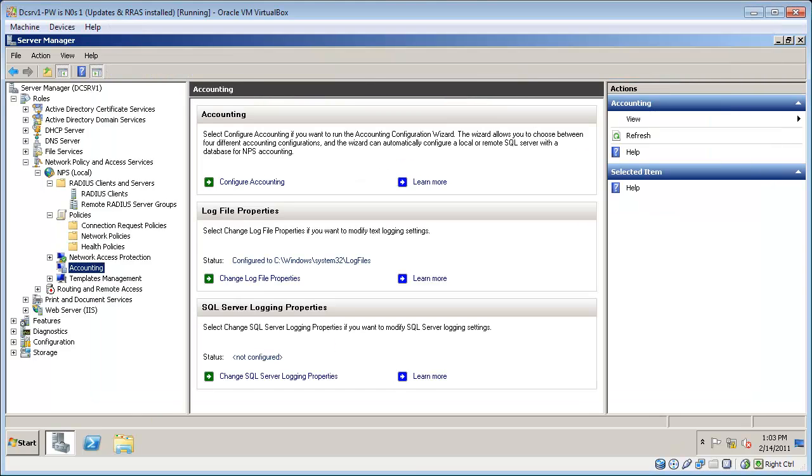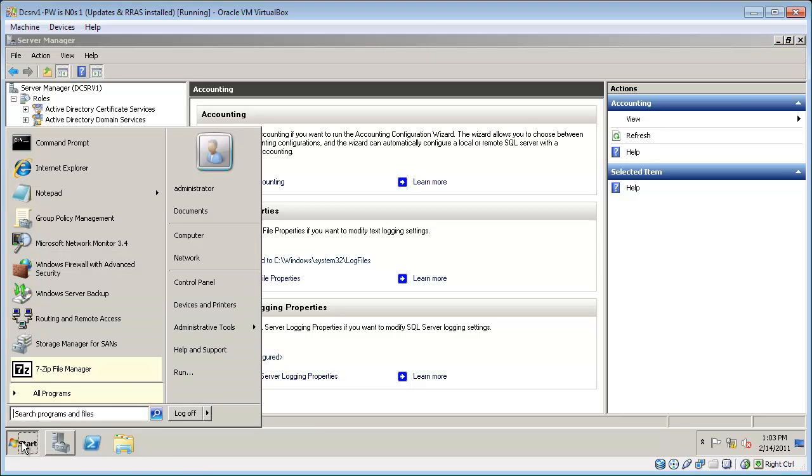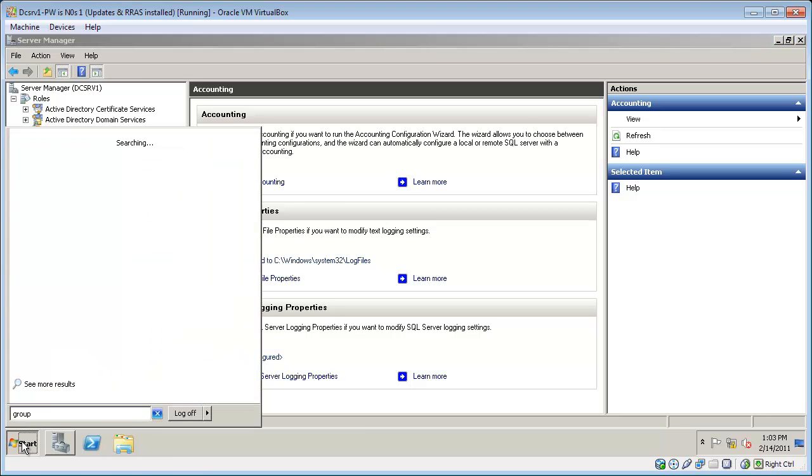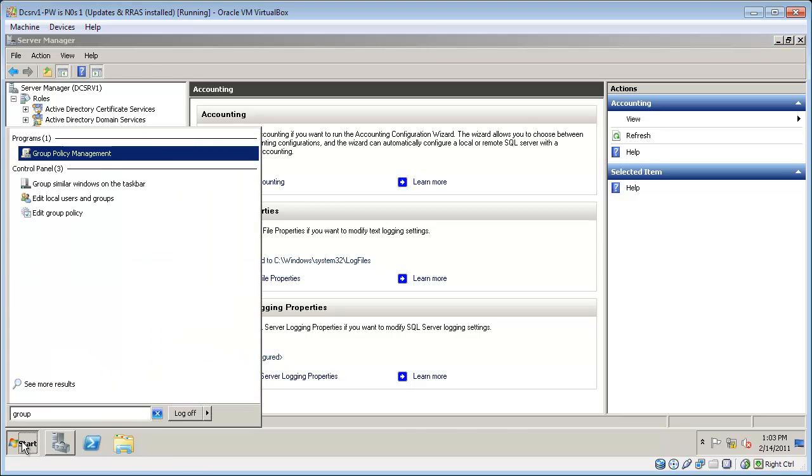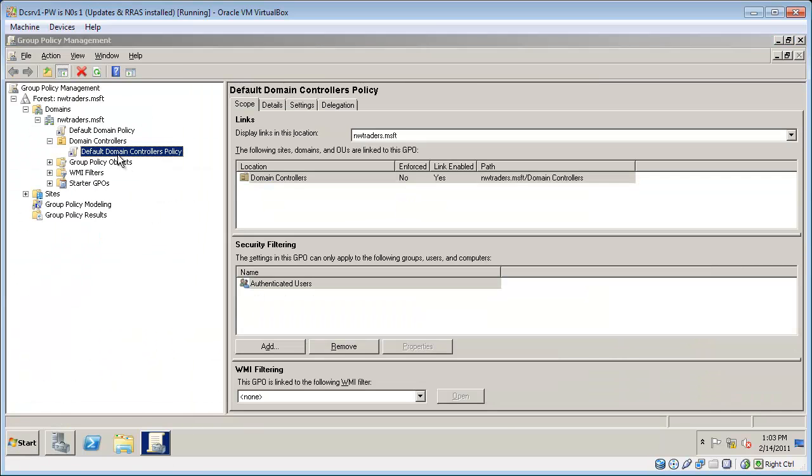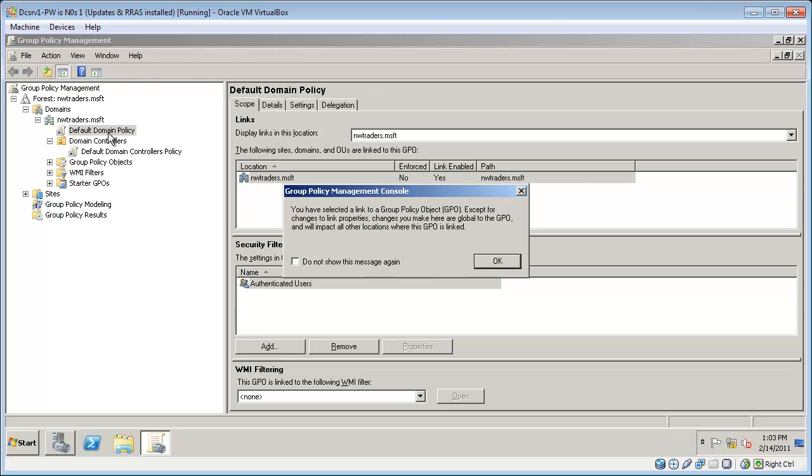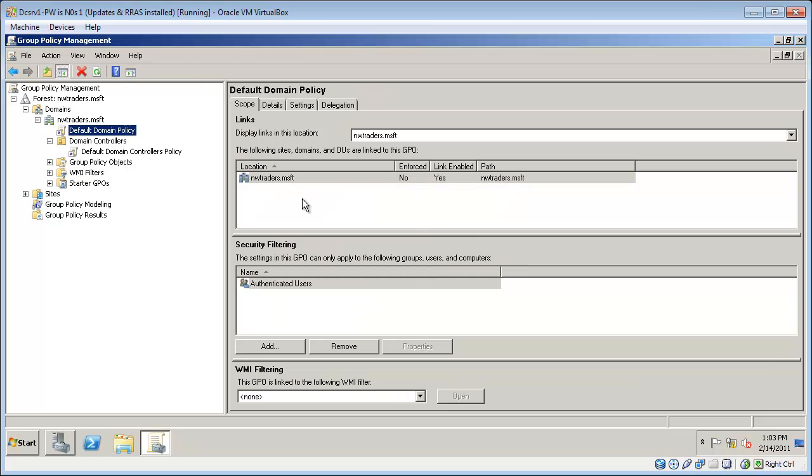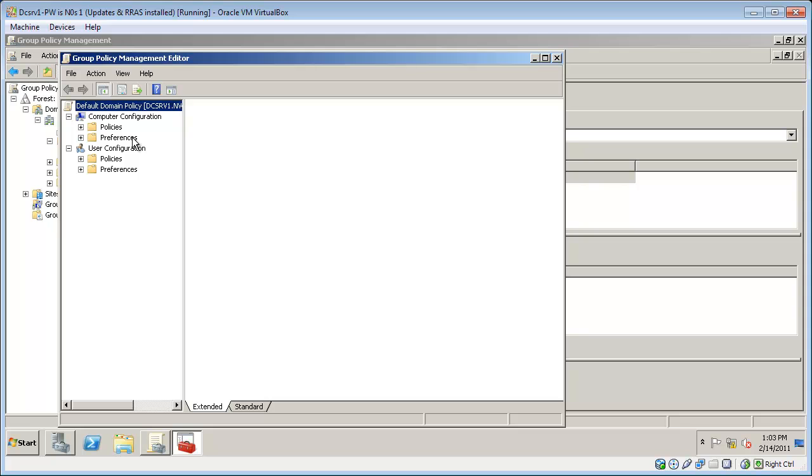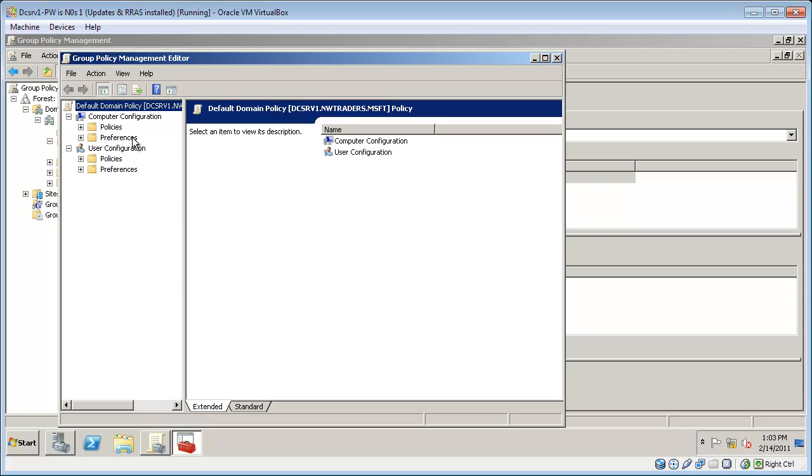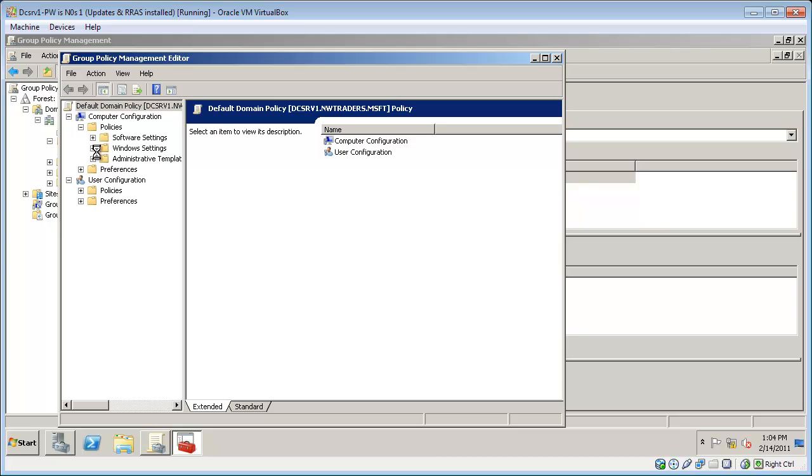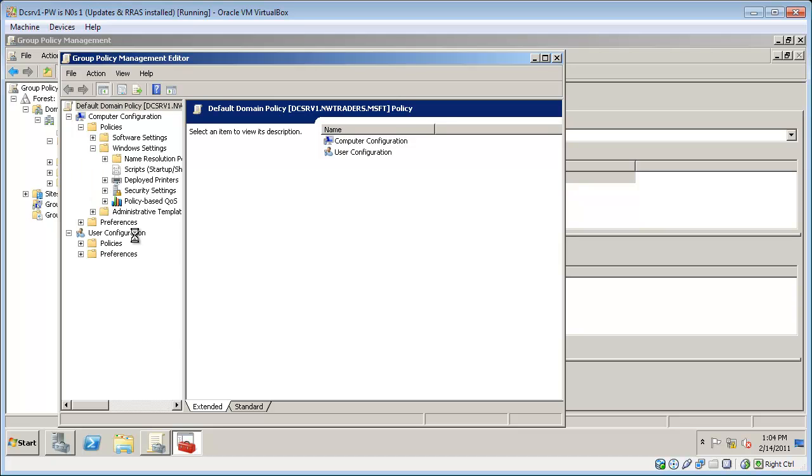Next I need to configure the group policy management console. I'm just working with the default domain policy because it's a lab environment. But in the real world you'd probably have policies for your wireless computers and you would edit your wireless user's domain policy. So this is located in default domain policy, computer configuration, Windows settings, security settings, wireless network.